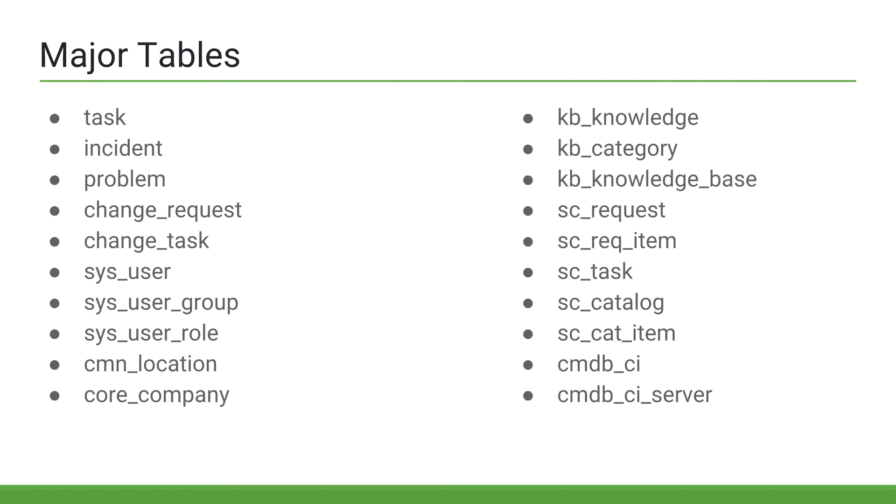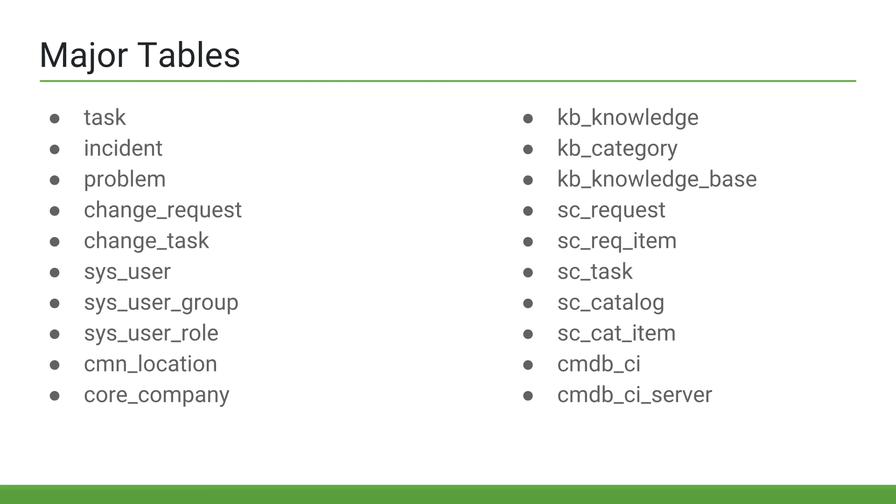Then I have two CMDB tables, the cmdb-ci, which is a parent table to many other tables, and the cmdb-ci server table, which is both a child to the cmdb-ci table, and a parent to many of the child server tables. This isn't an exhaustive list by any means, but just a short list of what I consider to be some of the core ServiceNow tables.